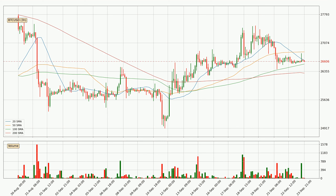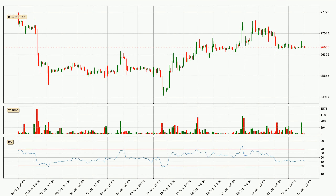Nevertheless, if there were to be a decisive downward dip, it will signal a possible big move down. Looking at the 4-hour relative strength index, the current 4-hour RSI is at 42, so there are currently no signs of the crypto being overbought or oversold.